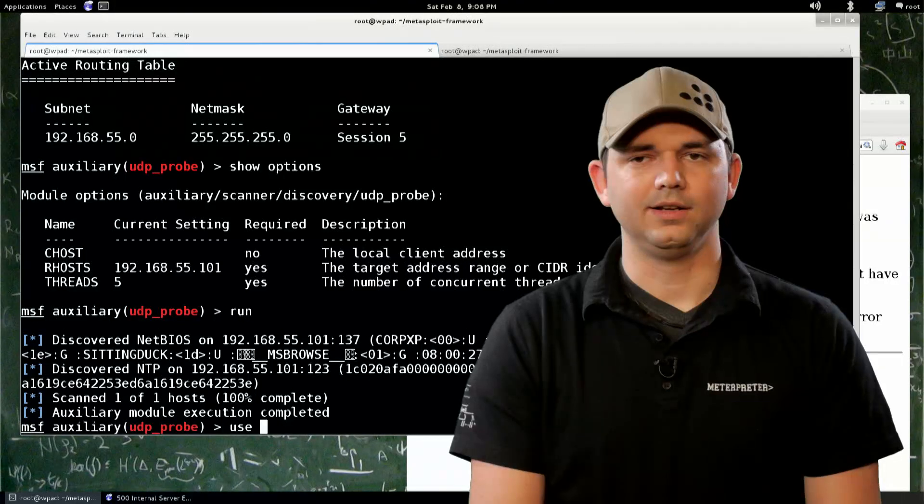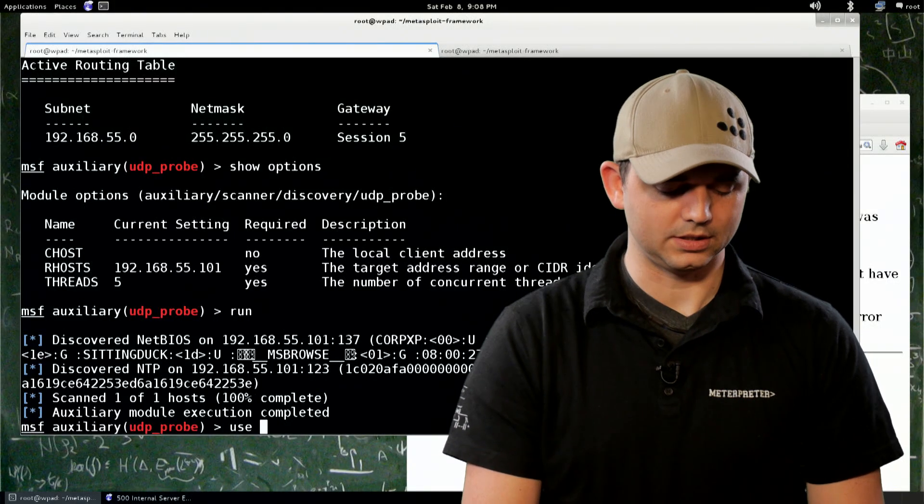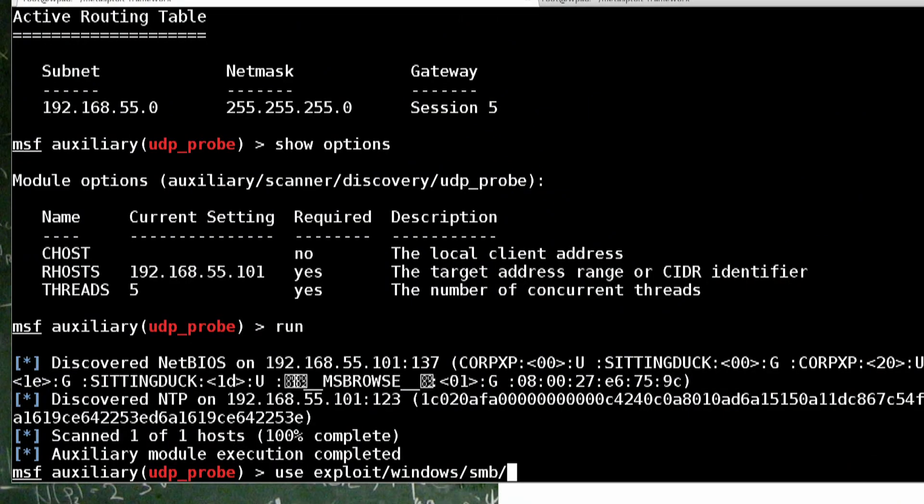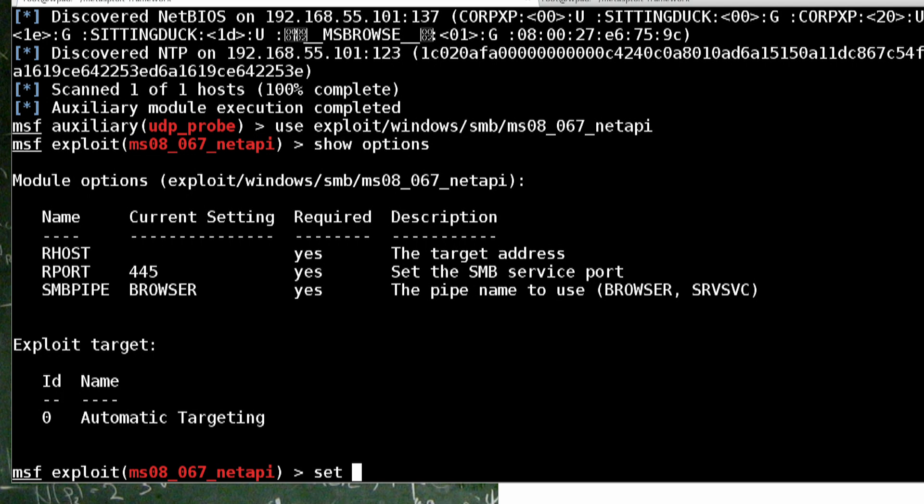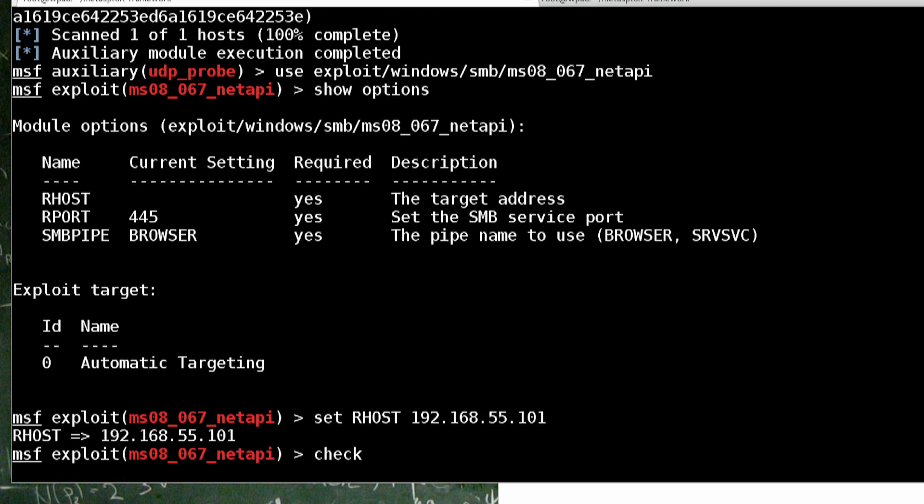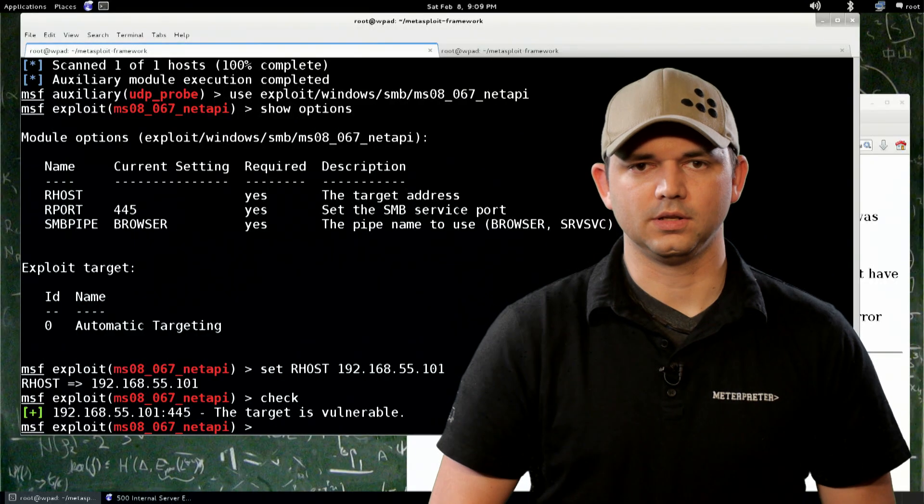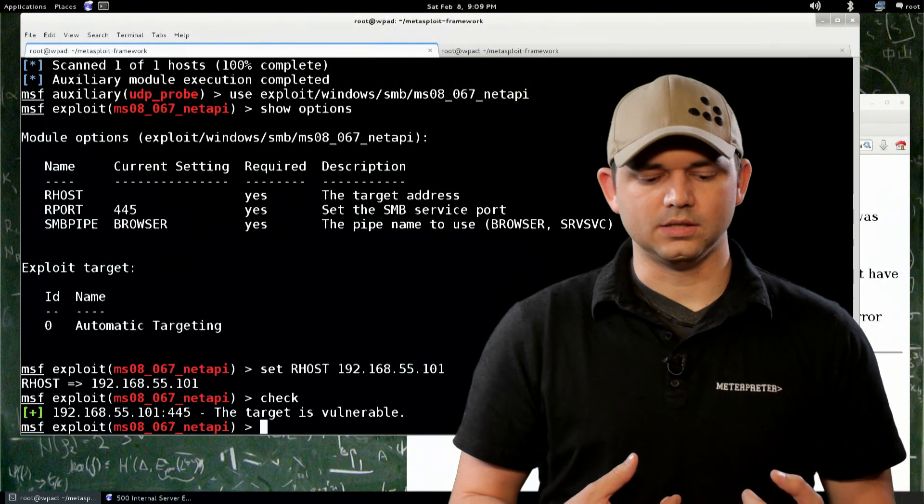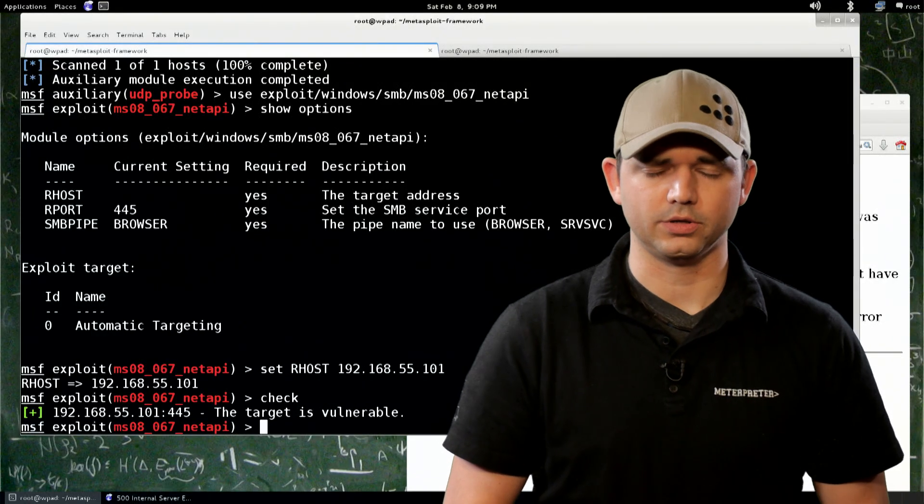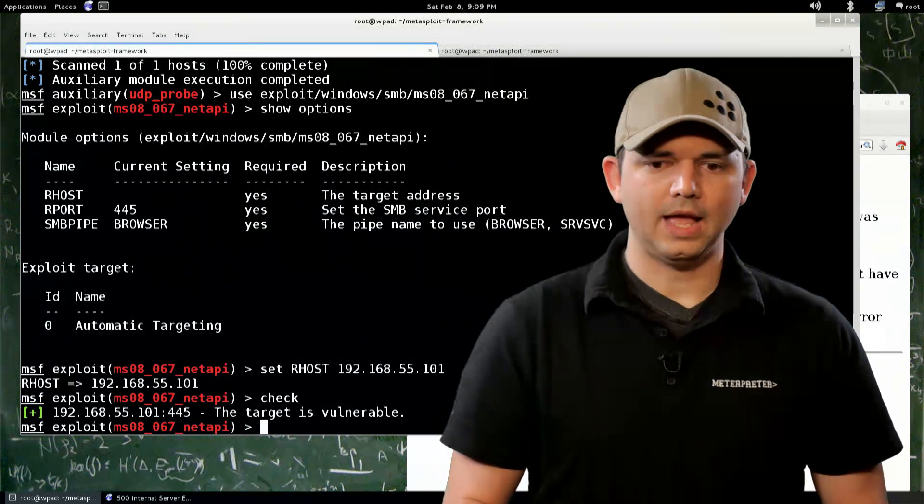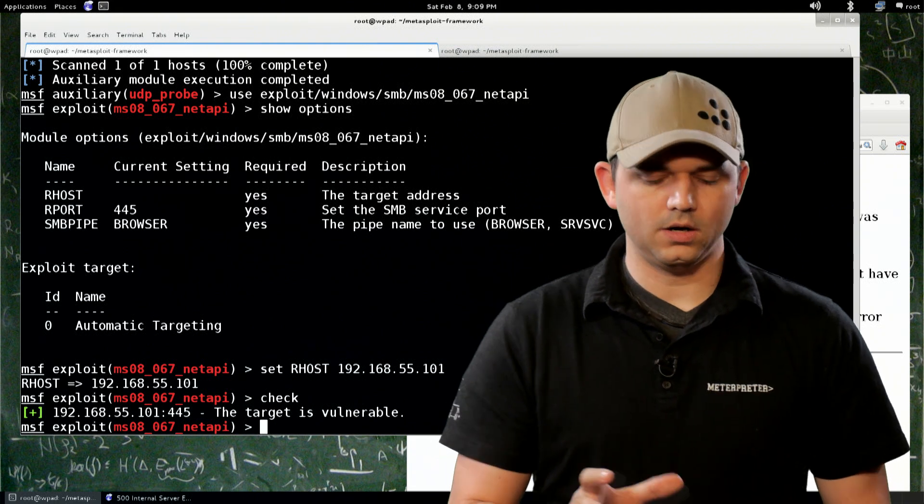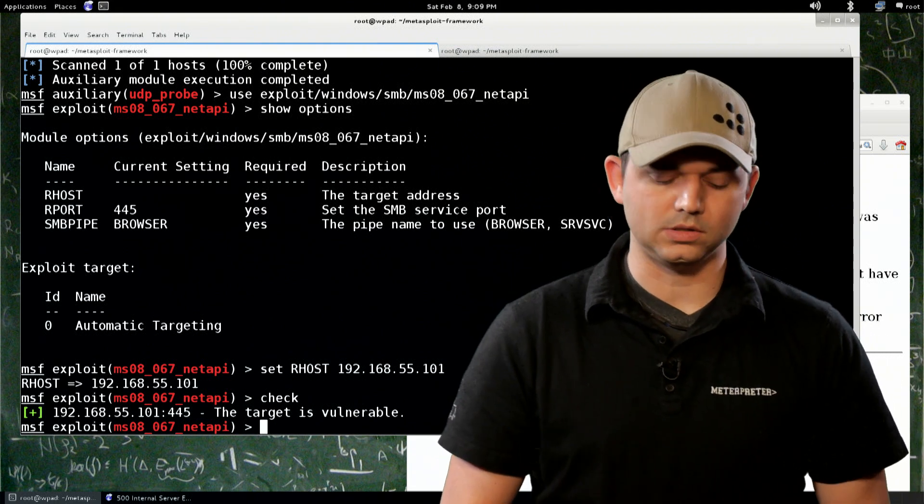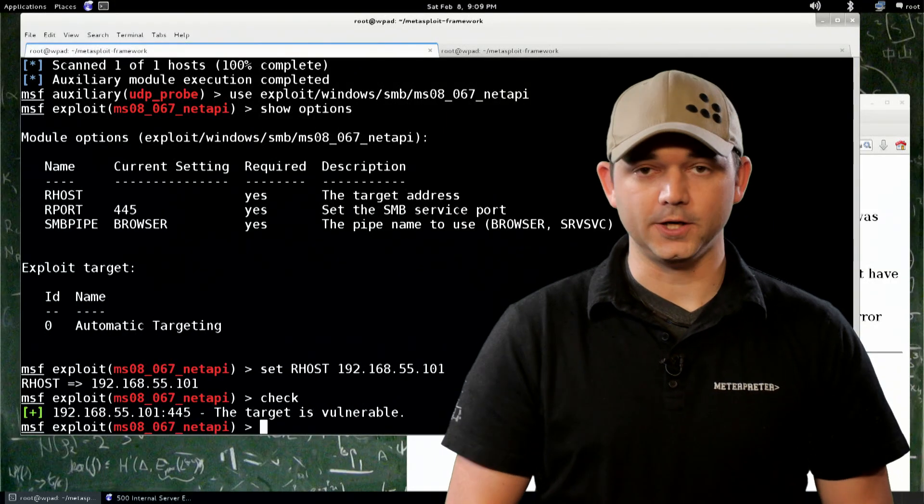And you can find nine billion different videos online about how to use MS08-067, but let's try it. Let's exploit Windows, SMB, MS08-067. Set our R host to 192.168.55.101, and let's run check. Check is a special function, a lot like exploit and run, or generate, but all it does is checks the remote host to see if it's vulnerable to the exploit you're trying. Now, the Java RMI module has a scanner module instead of a check option. There are other exploit modules that don't have a check option, so try it out, see if you can just check, and see if it's vulnerable. Well, our target is.